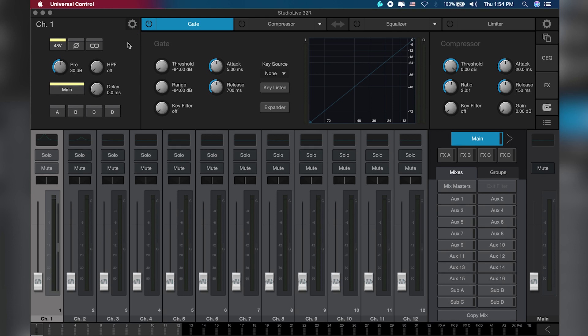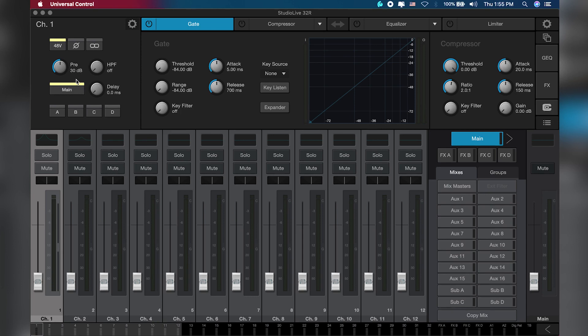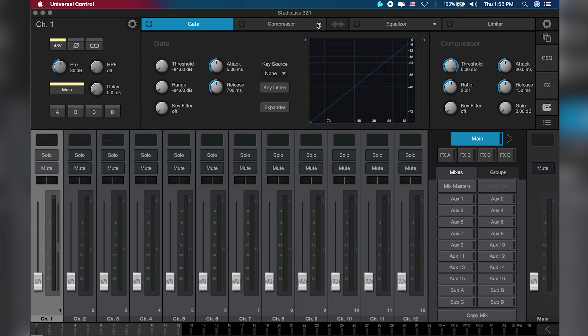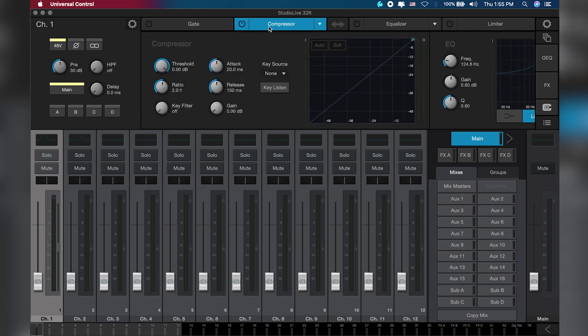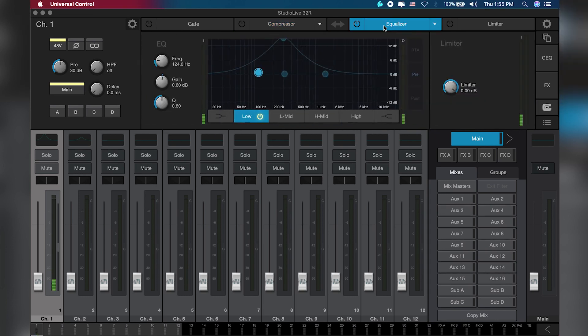In the input/processing area, we have everything basically you can find in the input channel: the preamp, the gain (also known as trim or, for some consoles, input sensitivity). This is where you find your gate, compressor, EQ, and limiter.